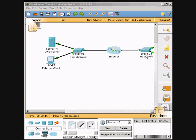We are recording Packet Tracer and we will be viewing the PDU information sent between a client and a server. We will be observing traffic between a client and a web server. Enter the simulation mode by clicking the simulation tab.